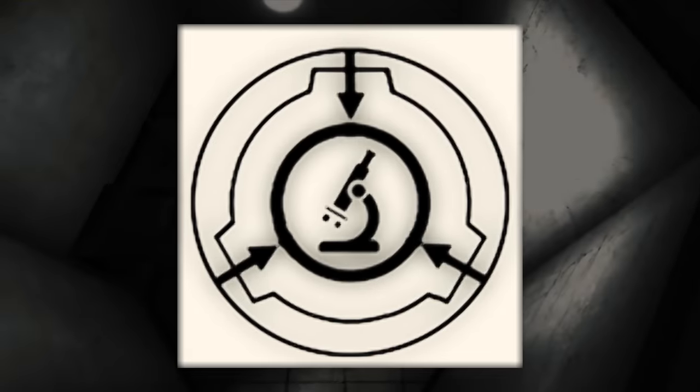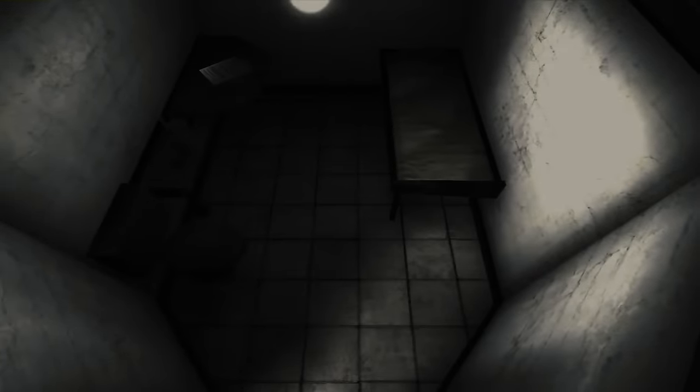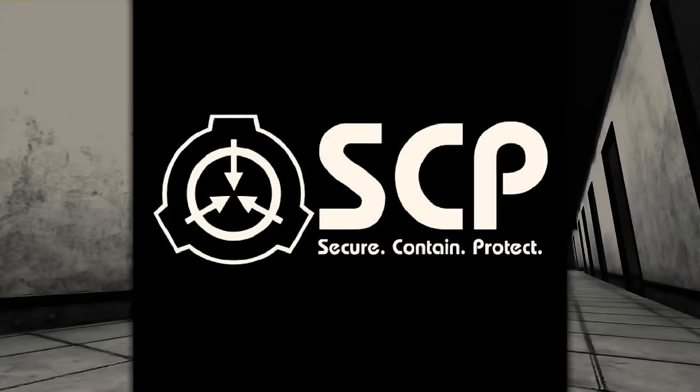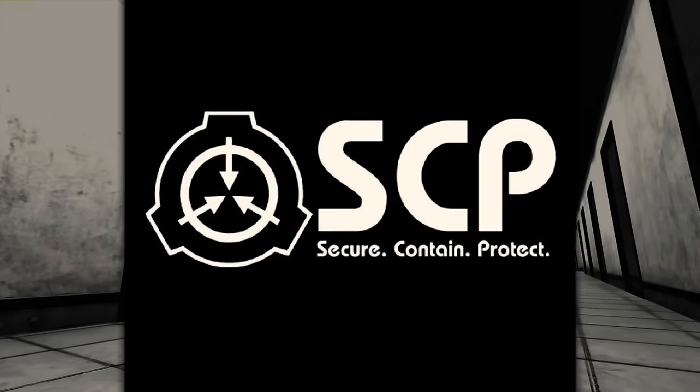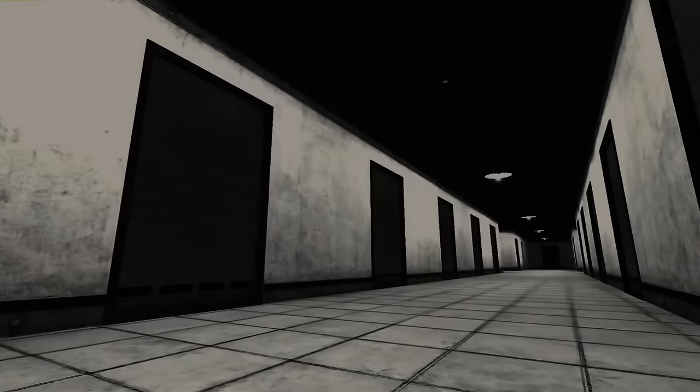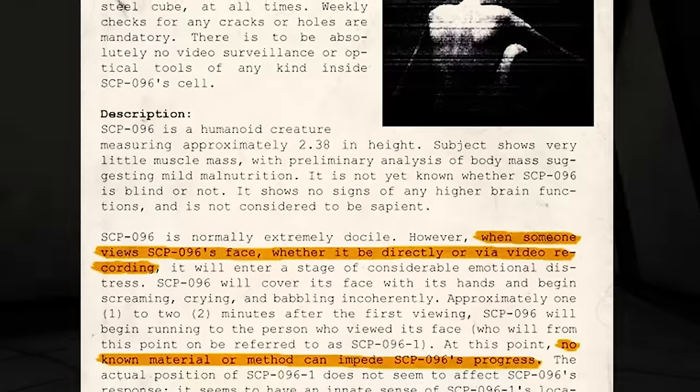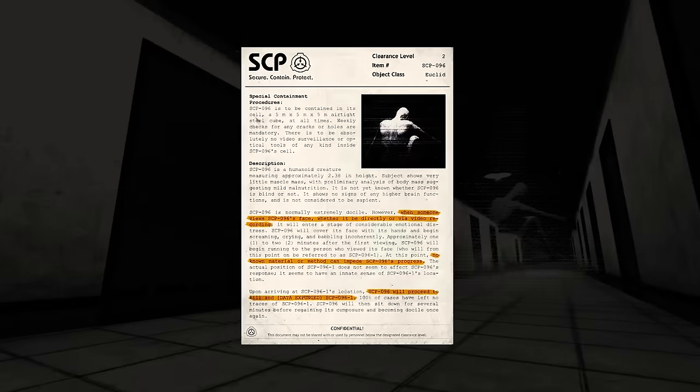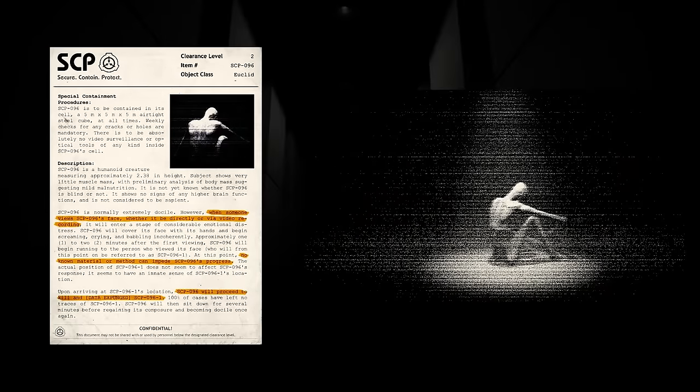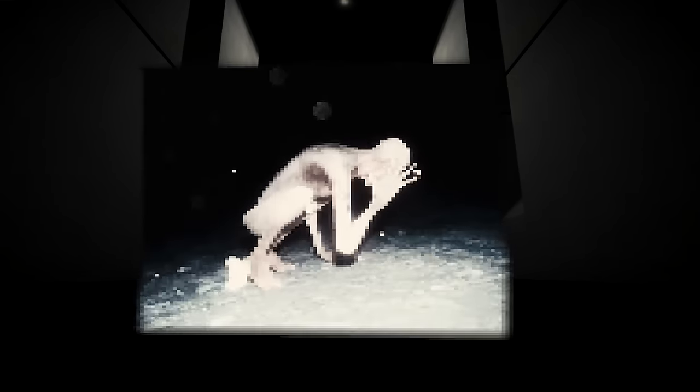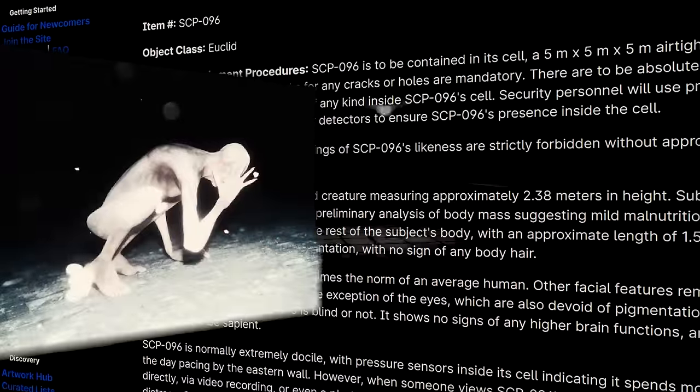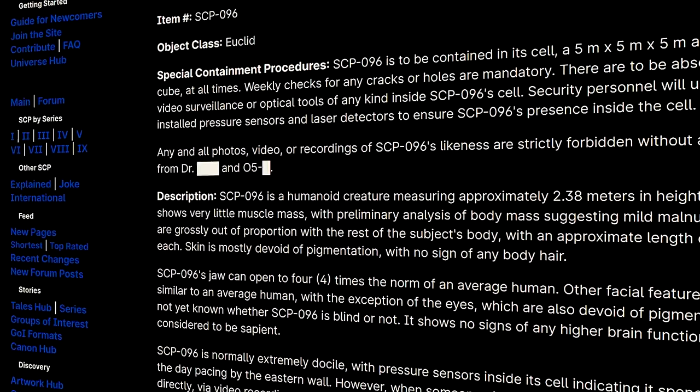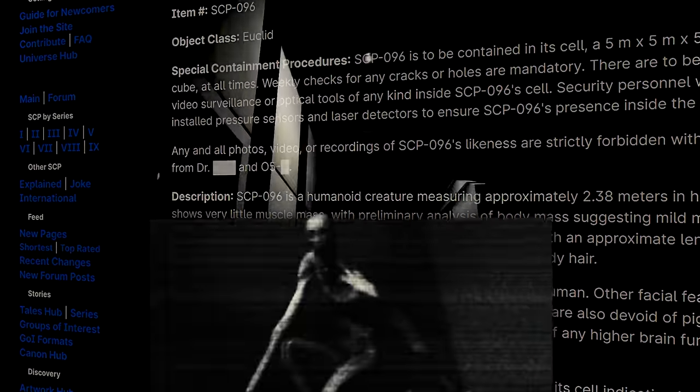Welcome valued researcher. If you have been instructed this training, it means that you will soon be working in close proximity with a creature designated SCP-096. 096 is a tall humanoid being that a majority of the time will remain docile. However, there is one thing you must remember: you must never, under any circumstances, view it.